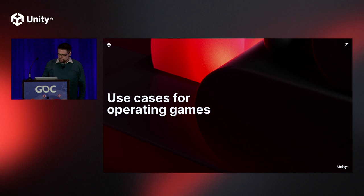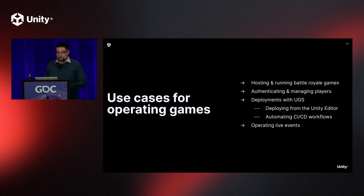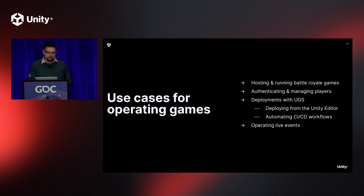So we've talked about UGS, what it is, what we have to offer. Now onto the good stuff, the use cases. So we're going to cover use cases from some of our highest impact deliveries in the past year.